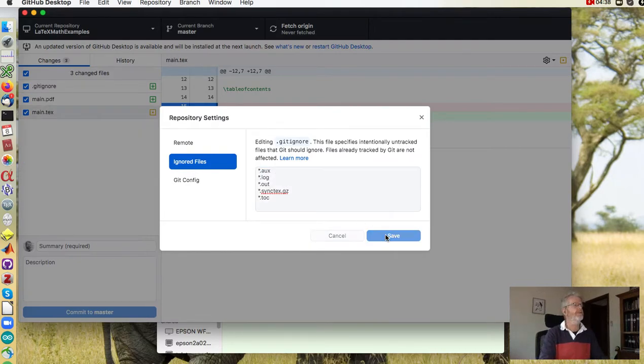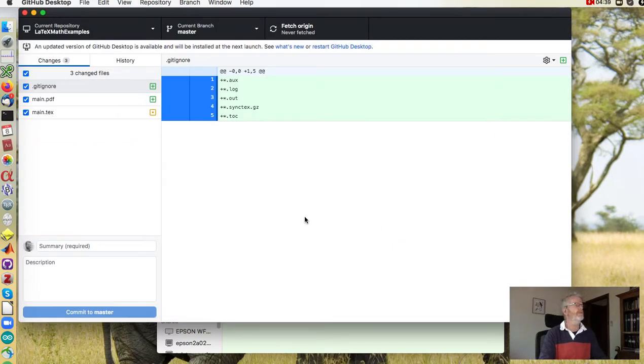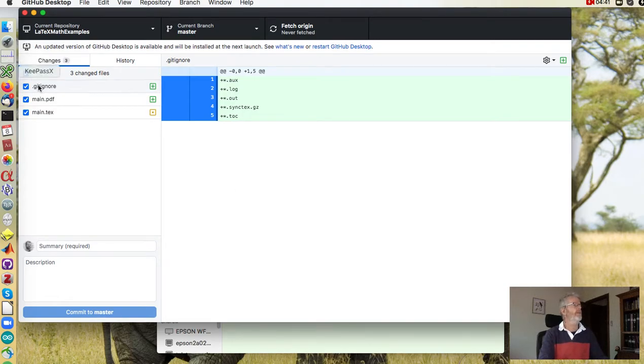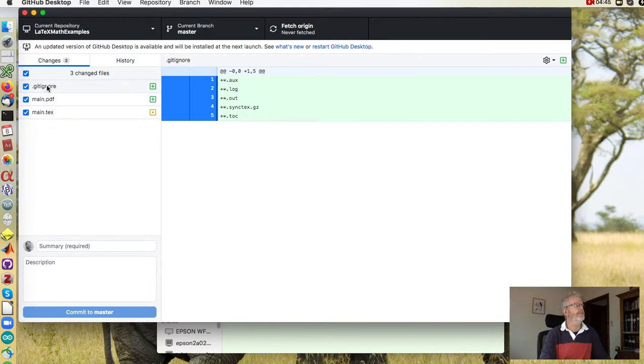So save all those, they're the ignored files and you can see the only thing going to be uploaded is the tex, the pdf and that git ignore file itself.